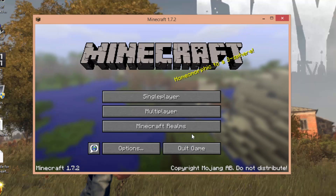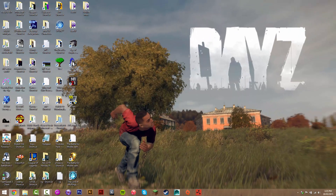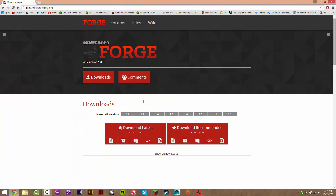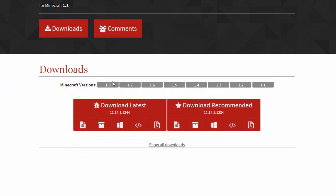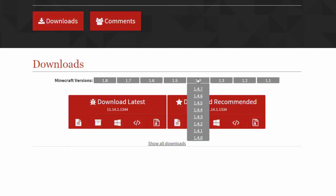This will get you all the necessary files. Once it's done you can press Quit. Now that we have the 1.7.2 version downloaded, we can install the 1.7.2 version of Forge. Just go down and find whatever version you're installing.